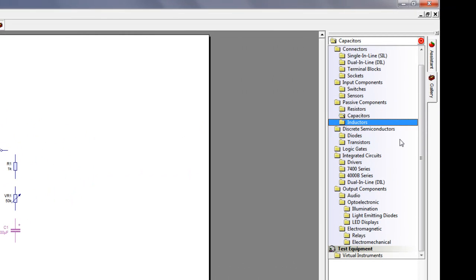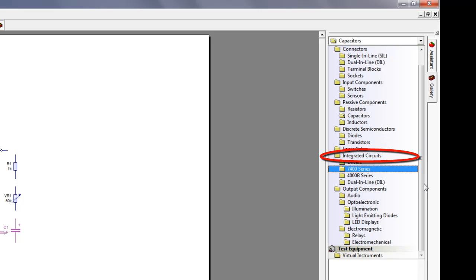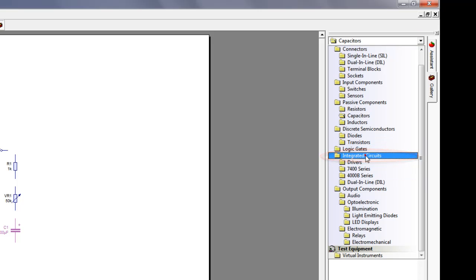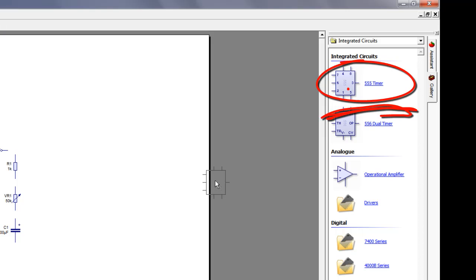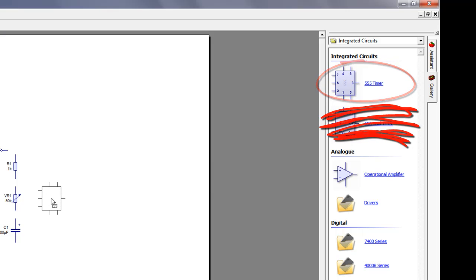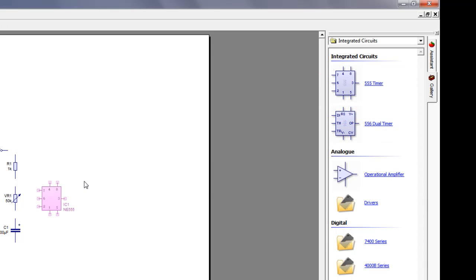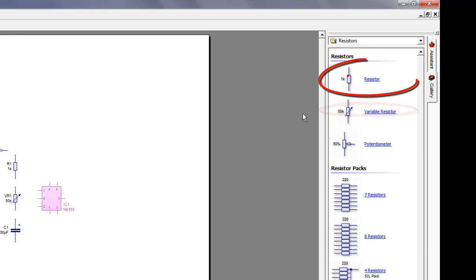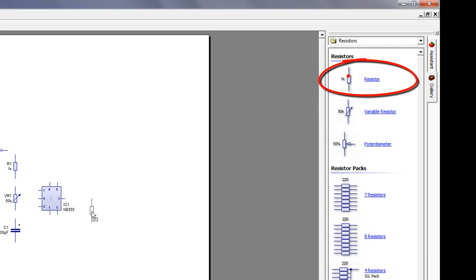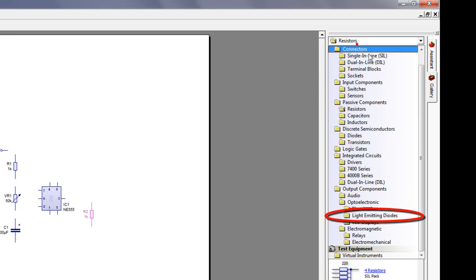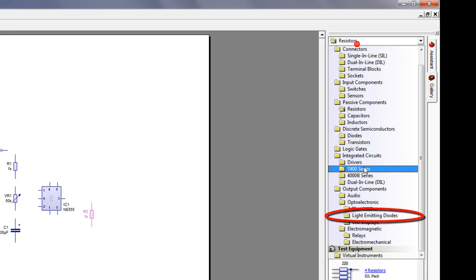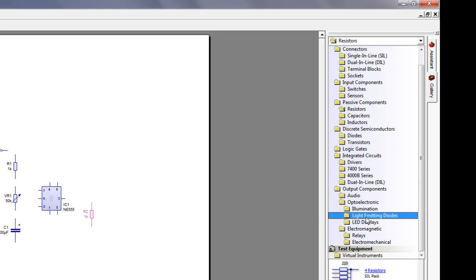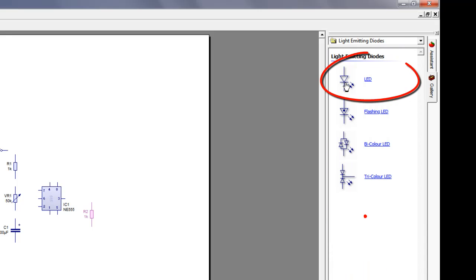Then we will need a 555 timer, which is an integrated circuit. This is what drives the circuit, if you like—this is what causes the LED to flash. We'll need a resistor to protect the LED, and of course we'll need the LED itself.